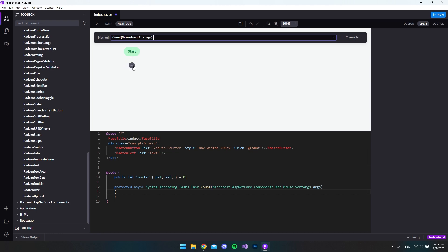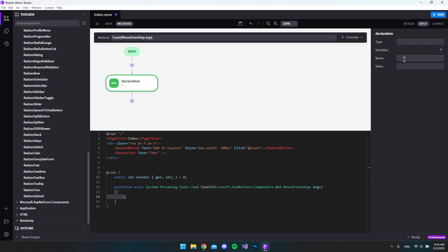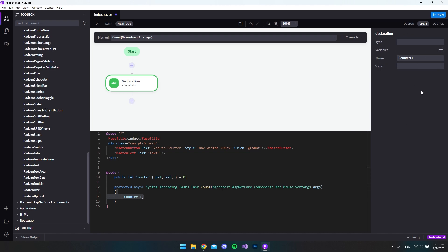Now inside our count method, we can add something to it. Clicking the plus shows many different options. I'll use 'declaration' — I want to use the counter variable name, type 'counter', and then 'plus plus', and leave it there. You can see it was added to our file. Basically, when the count method is called it will add one to the counter. Notice I have not written anything directly in the file — I'm using the Rasm Blazer Studio UI to create this code.